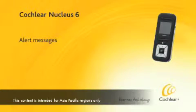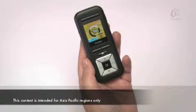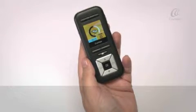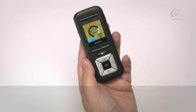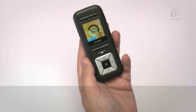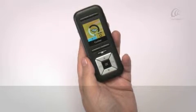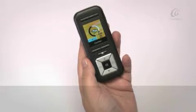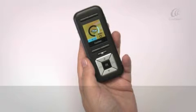Alert messages provide information about potential problems with your processor or remote assistant. For example, a low battery. However, you can change the setting to either hide or show alert messages.